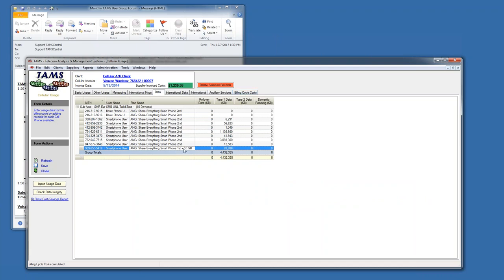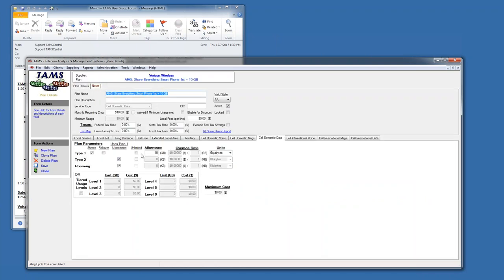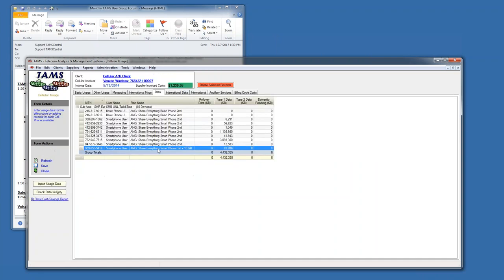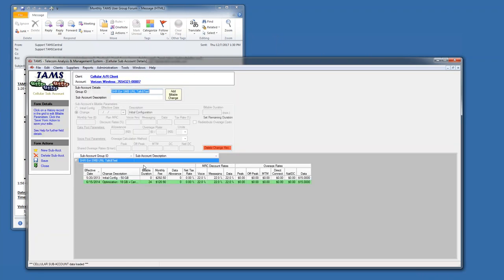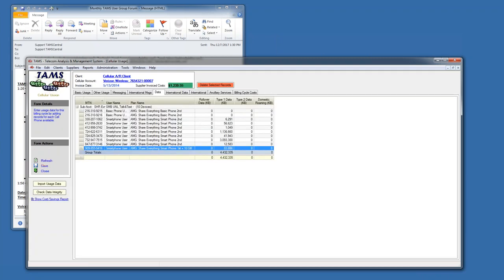This particular Verizon account has a 10 gig pool. The pool cost is on, here's the 10 gig allowance. The subaccount in this particular scenario has the fee for the 10 gig, which was $120.90, and that's billed at the top of the bill.